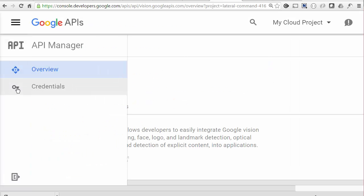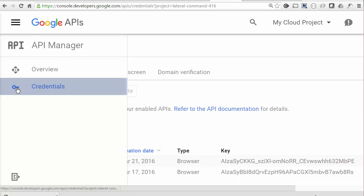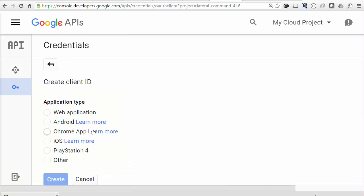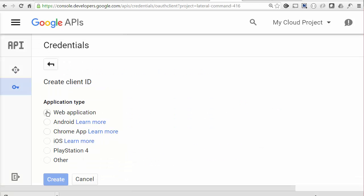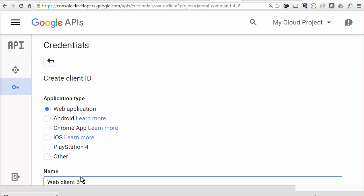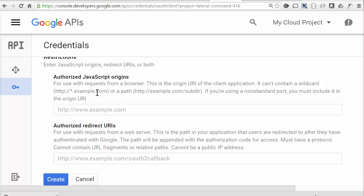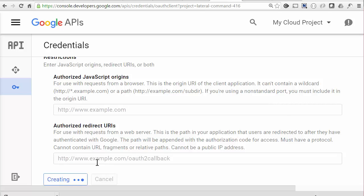Next, I need to create some credentials. So we need an OAuth client ID, and we're doing a web application. Just give it some name. And these restrictions, what they are is to tell the cloud console where to expect authorization requests to come from. Now Goa has got a shortcut that helps you to find out what these are, so we'll come back to that later on. So we'll create that.